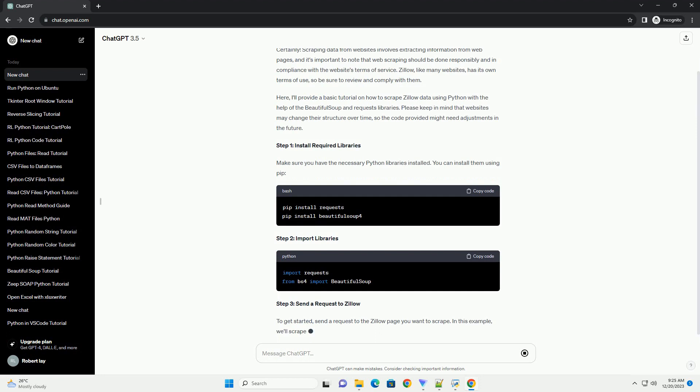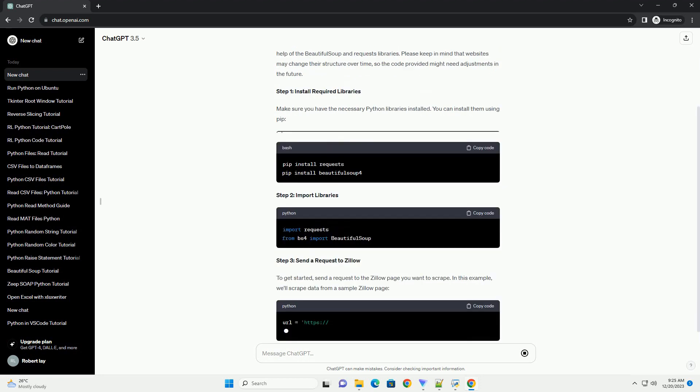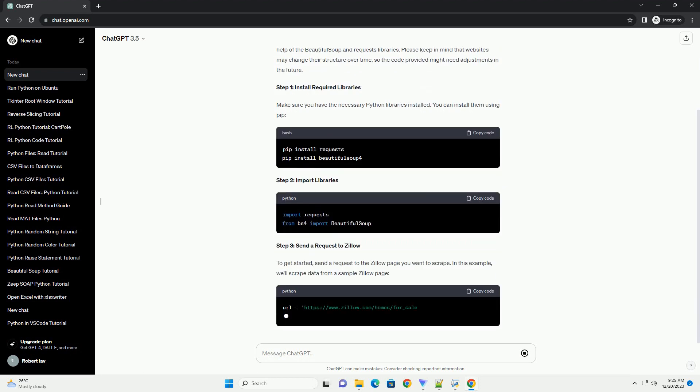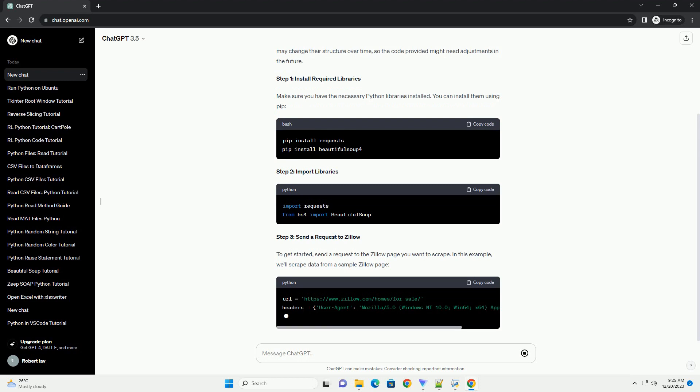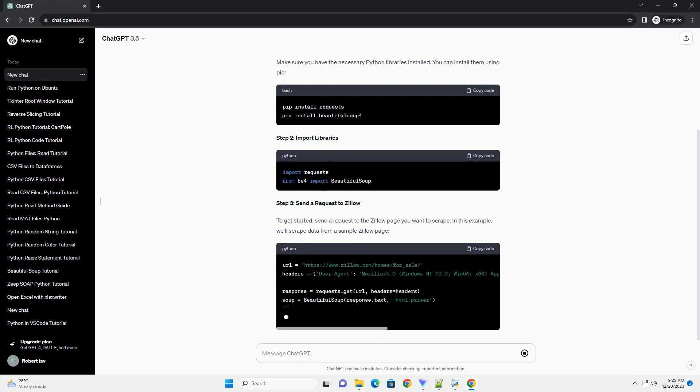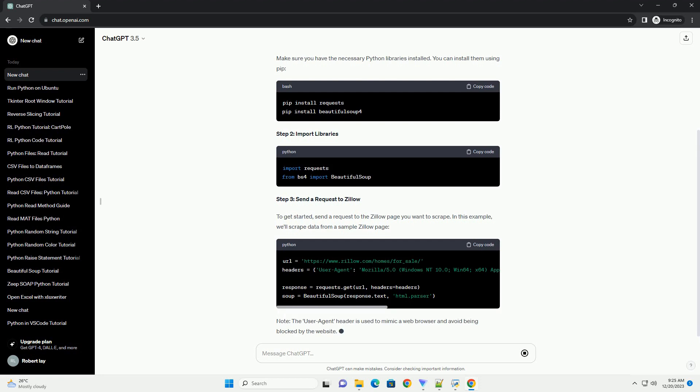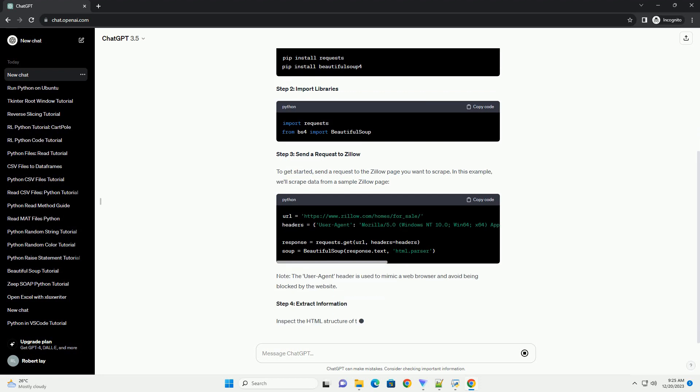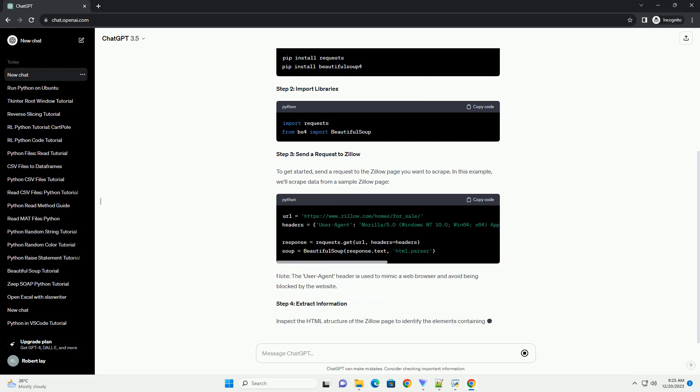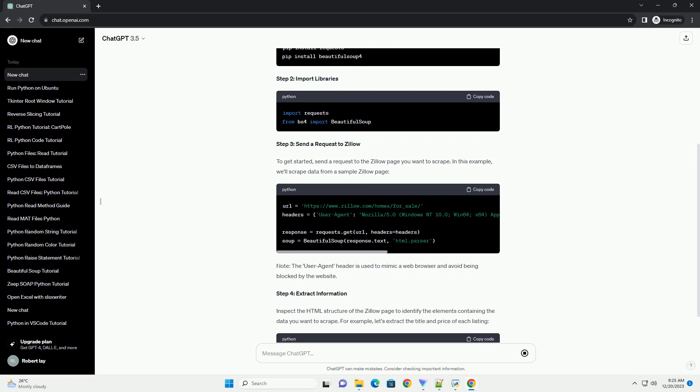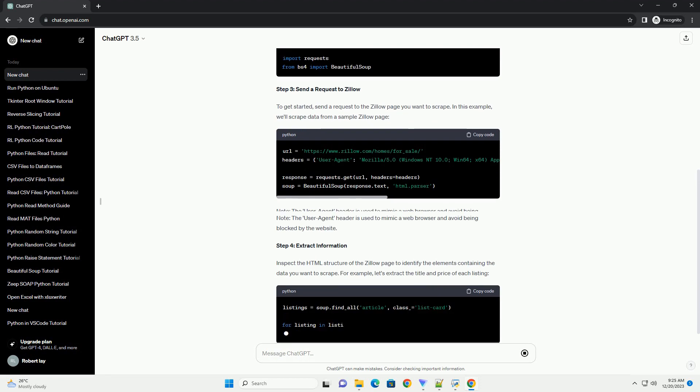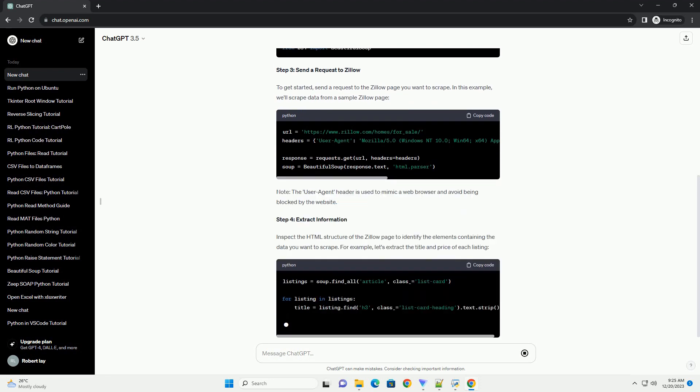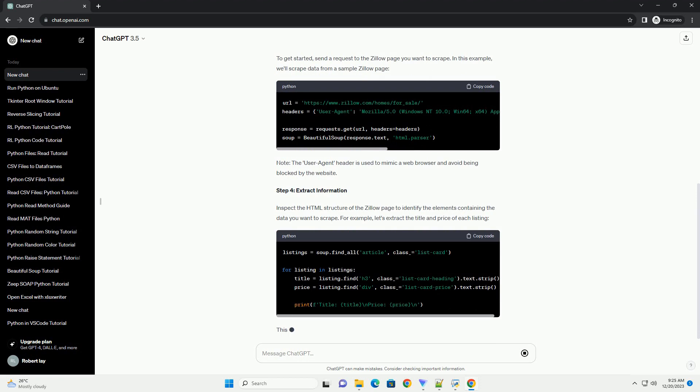Here I'll provide a basic tutorial on how to scrape Zillow data using Python with the help of the Beautiful Soup and Requests libraries. Please keep in mind that websites may change their structure over time, so the code provided might need adjustments in the future. Step 1: Install Required Libraries. Make sure you have the necessary Python libraries installed. You can install them using pip.